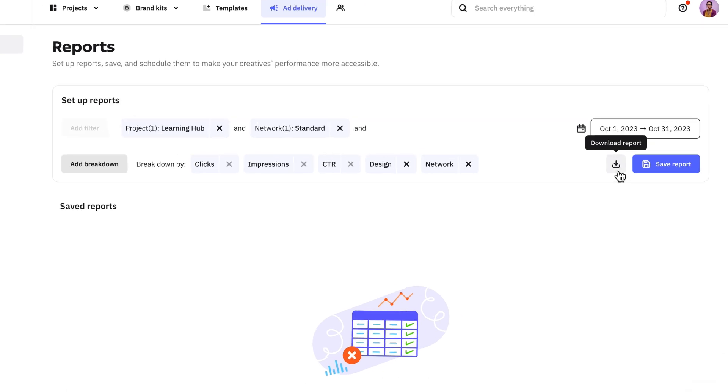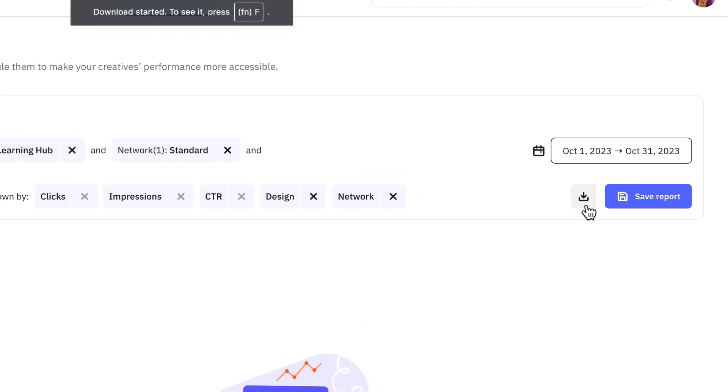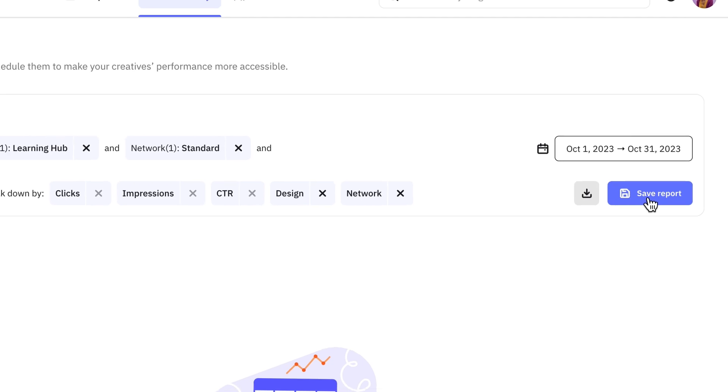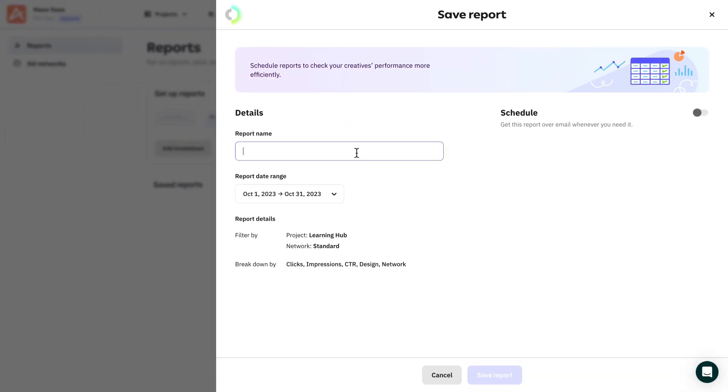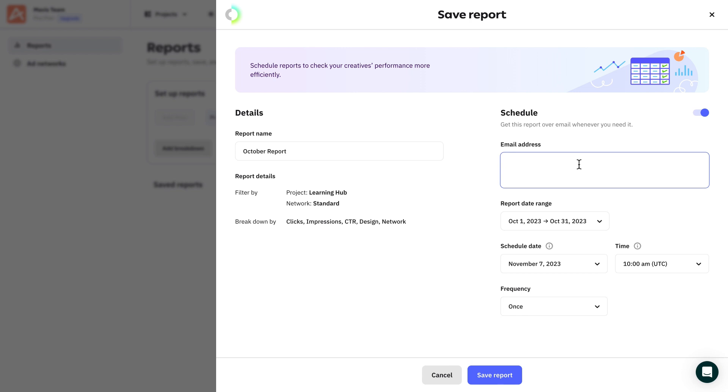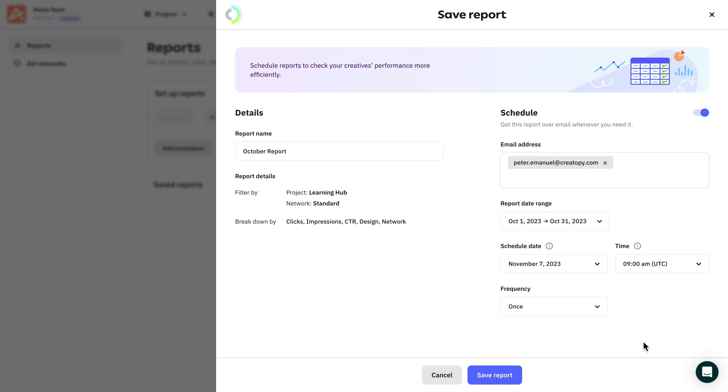You can download all your reports as CSV files and keep them on your desktop as a true marketer, or if you actually want to find them, just save the reports in Create-A-B. This also gives you the ability to schedule them to be sent automatically to clients or colleagues at any given time.